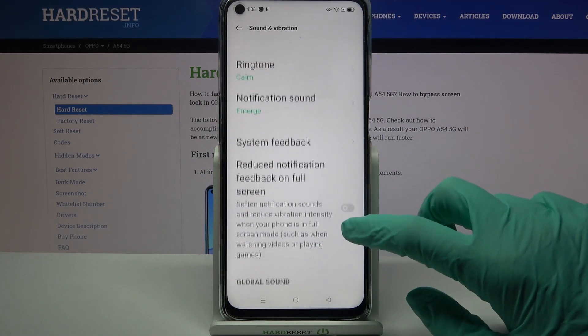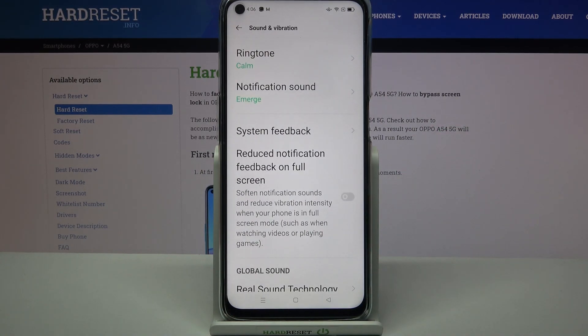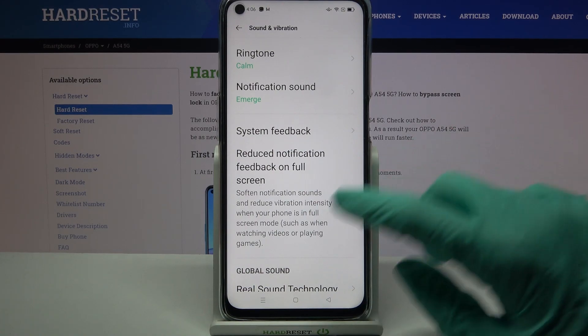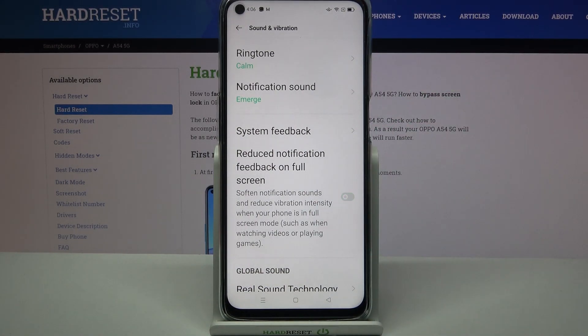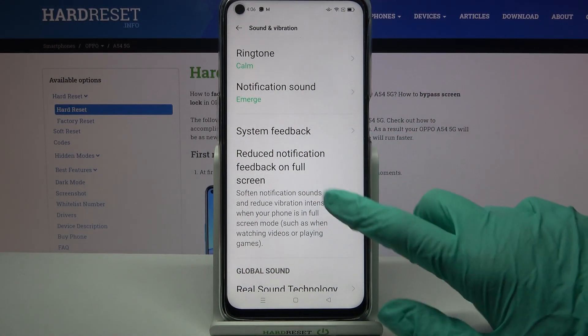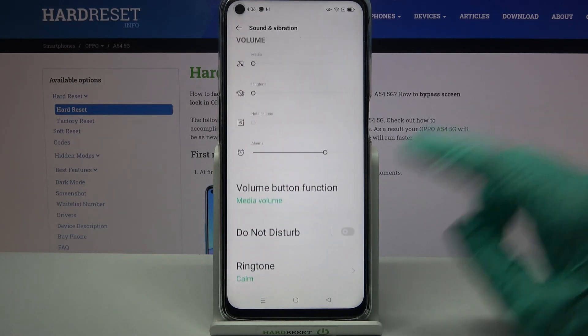When you're done, go back and click on the switcher next to Reduce Notification Feedback on Full Screen to turn it on or off. Thanks so much for watching.